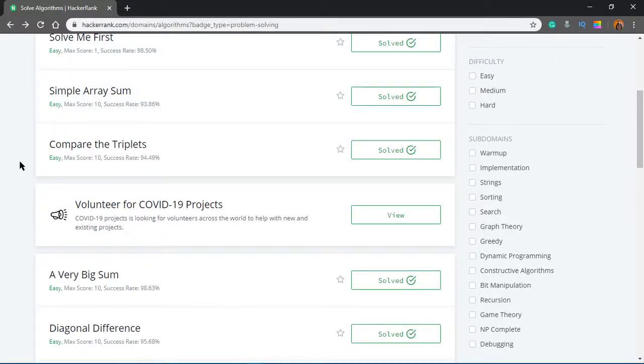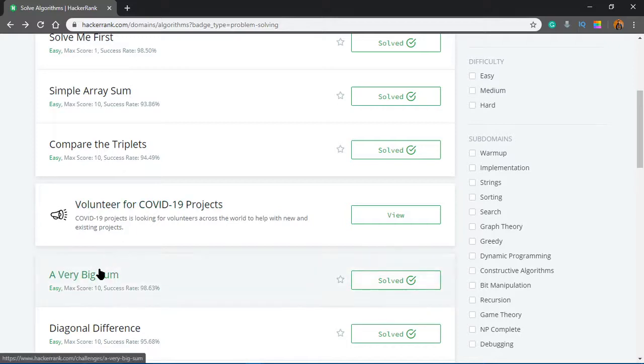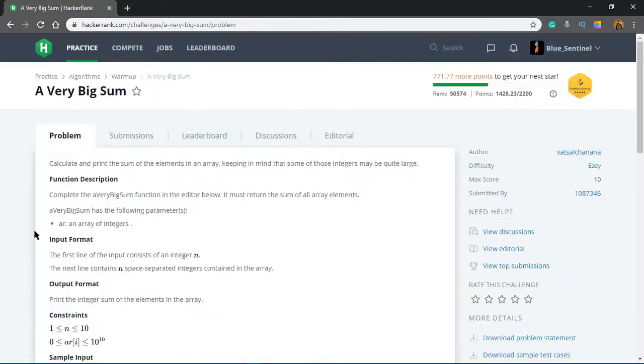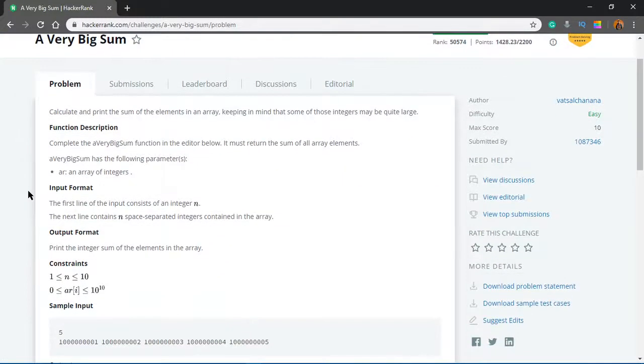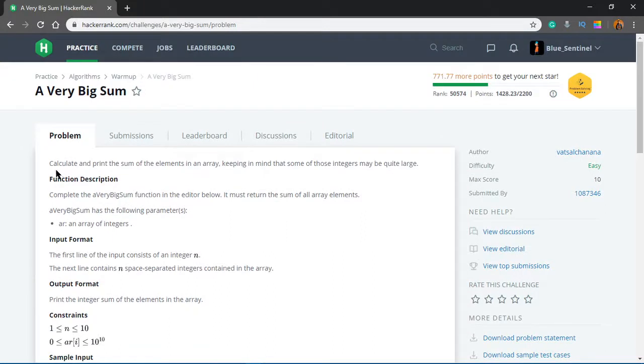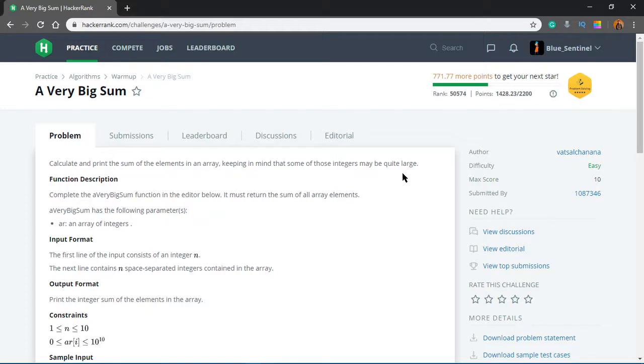What's up everybody, welcome to another video in the series. In this video, we'll be solving the next problem which is A Very Big Sum. Let's check it out. Calculate and print the sum of the elements in an array, keeping in mind that some of those integers may be quite large.